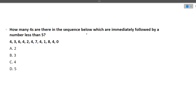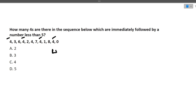How many 4s are there in the sequence that are immediately followed by a number less than 5? Going through the sequence: 4 followed by 3 — yes (count 1); 4 followed by 2 — yes (count 2); 4 followed by 7 — no; 4 followed by 1 — yes (count 3); 4 followed by 0 — yes (count 4). The answer is 4, which is option C.